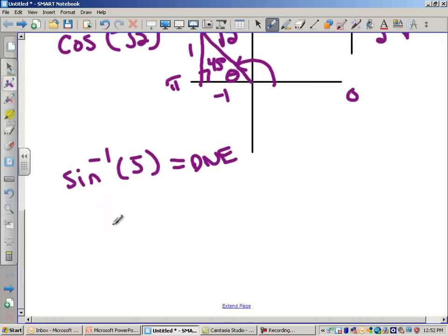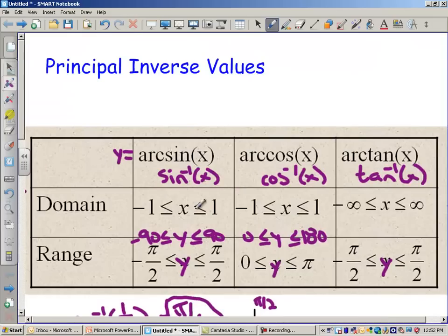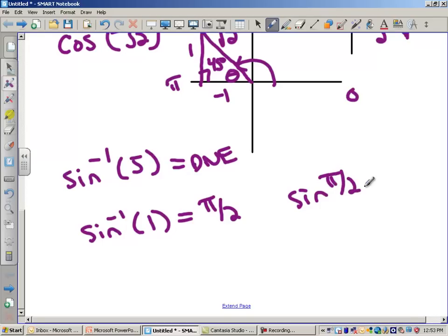Let's do the arcsin of 1. Do I have the right to ask for arcsin of 1? Yes — 1 is the biggest number in the domain, and there's an 'or equal to.' That's a pretty easy answer because I can look to the furthest right of the range: that's 90 degrees, or π/2. Is it true that sine of π/2 equals 1? Yes, it is.